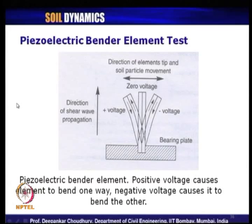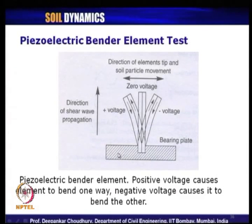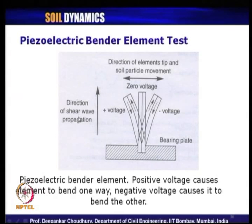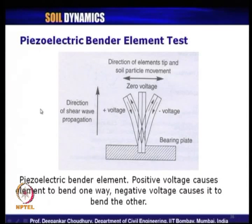The piezoelectric bender element test is another small strain level sample test. The bender element bends in response to applied voltage — at zero voltage it stands straight; applying positive to negative voltage causes it to bend. The direction of the element tip and soil particle motion is perpendicular to the direction of shear wave propagation. This way, the bender element gives the value of shear wave velocity at small strain level.